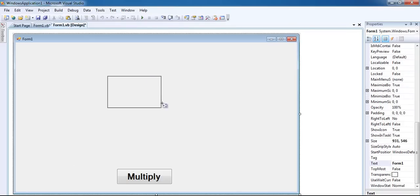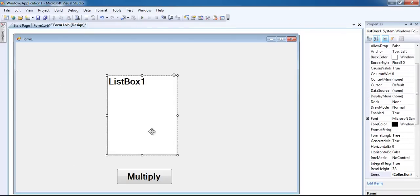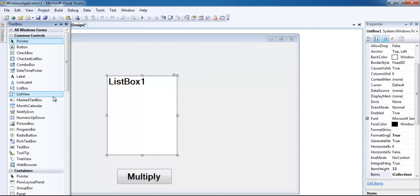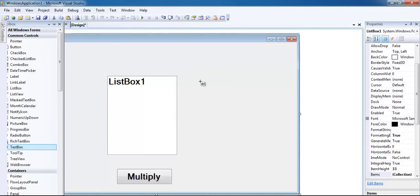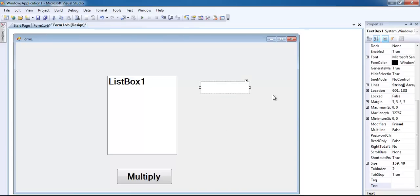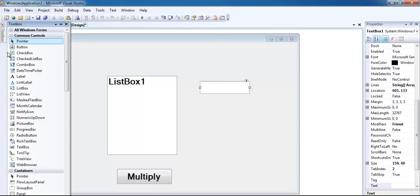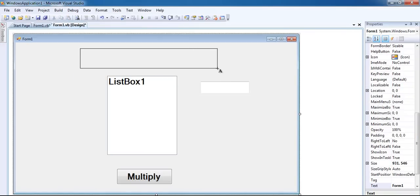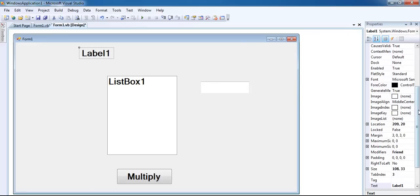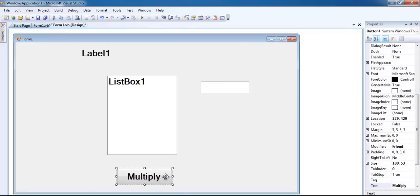I want all my outputs to be displayed on the list box, followed by a text box where you enter the value you intend to multiply. That's the text box right there. Now let me get a label, and maybe create another button.